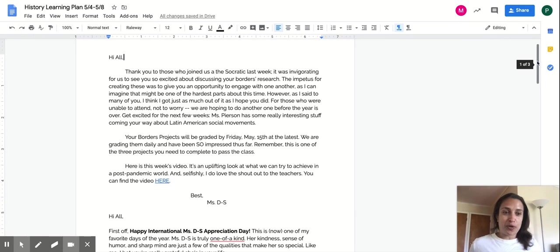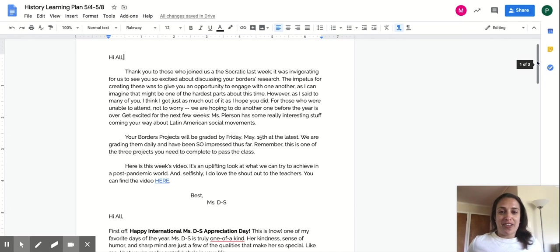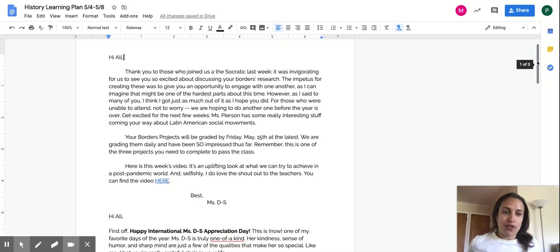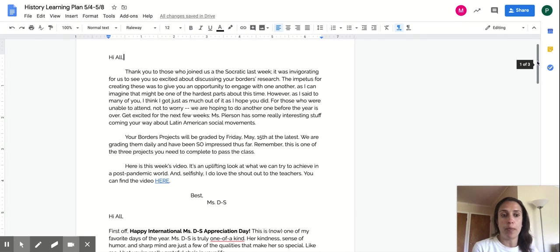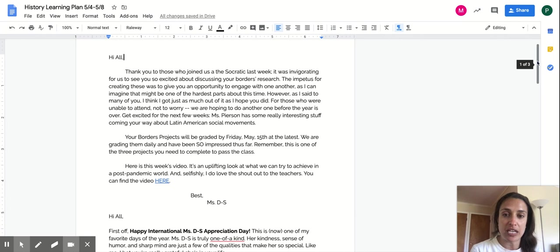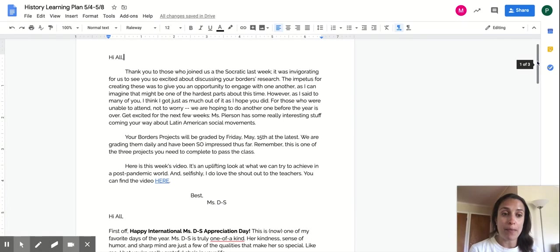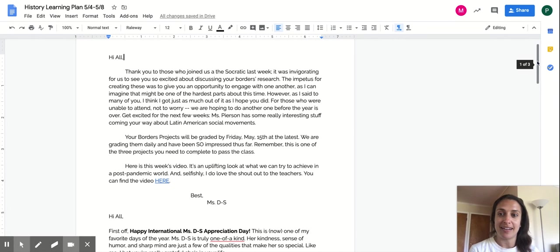In terms of your borders project, I've loved watching them so far. They're really great. They are taking a bit of time, of course, but it's so fun to hear your voices and to see your faces. So I'm hoping that we'll get them done by Friday, May 15. And remember, this is one of the three projects you need to pass the class.